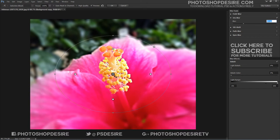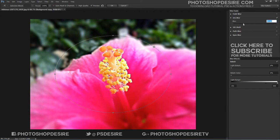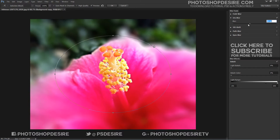The Iris Blur Filter automatically sets a pin in the center of the image. You can control the intensity of the blur by dragging on the adjustment ring or by moving the blur slider located in the right panel.